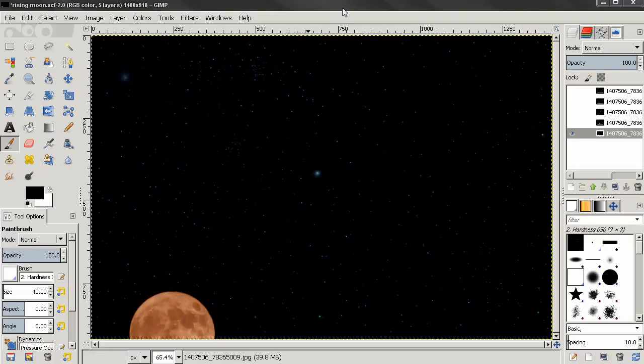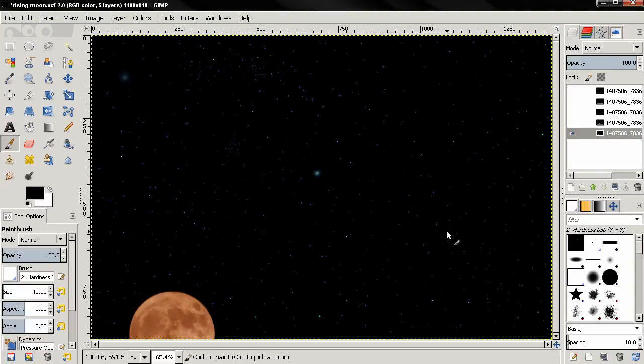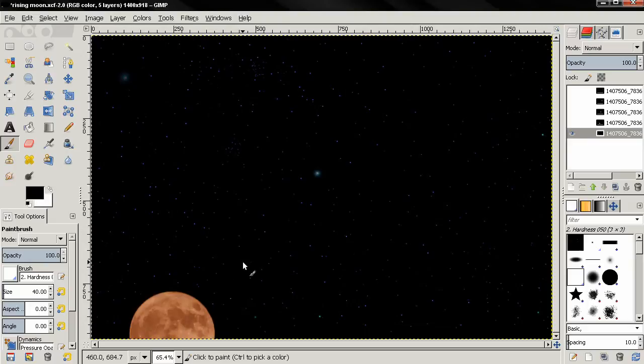Hi, this video is a request from a subscriber and he wants to know how to make a sequence image of a rising moon using GIMP. Of course, you can use this trick for other images.